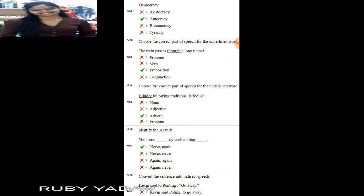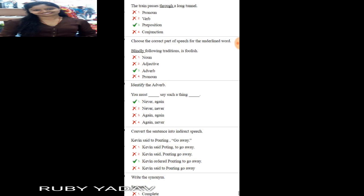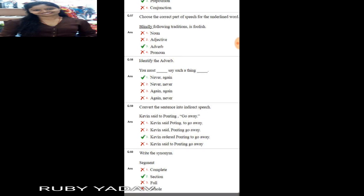Next: choose the correct part of speech for the underlined word. 'The train passes through a long tunnel.' 'Through' is a preposition. Next: 'Blindly following traditions is foolish.' — 'blindly' is an adverb. Next: identify the adverb. 'You must never say such a thing again.' Option number 1 is the correct answer.